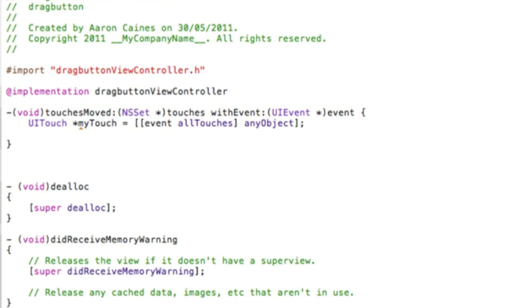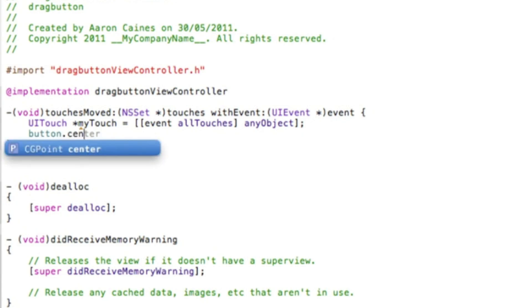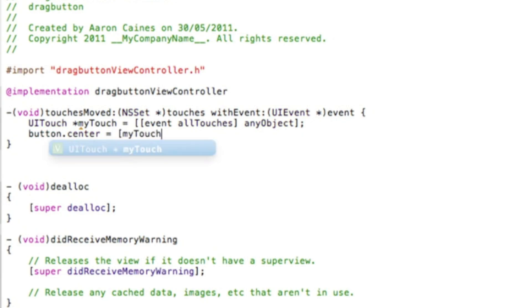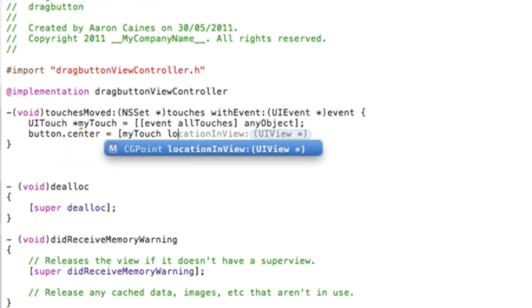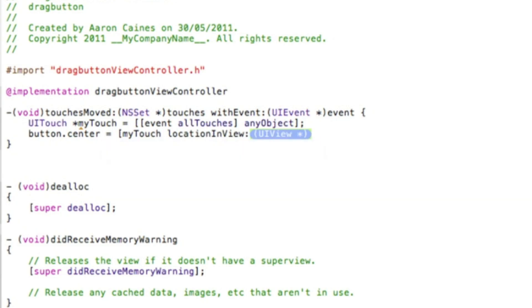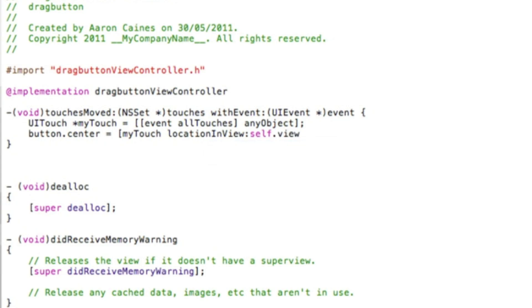Then we do enter. And then we type in the name of our outlet of our button which we named it button dot center space equals space bracket my touch again space location in view. And in the highlighted section we simply do self dot view. And then we have a bracket to close up the code and then finish it with a semicolon. Simply save that.